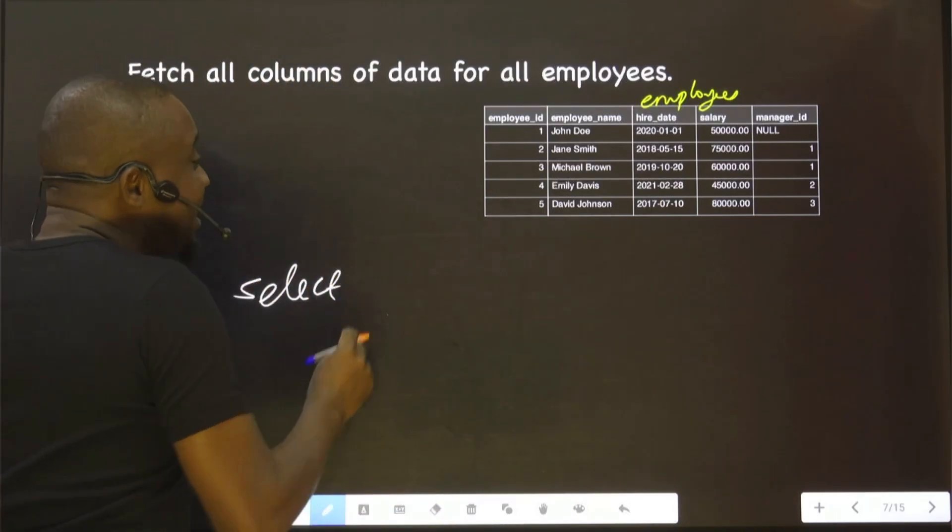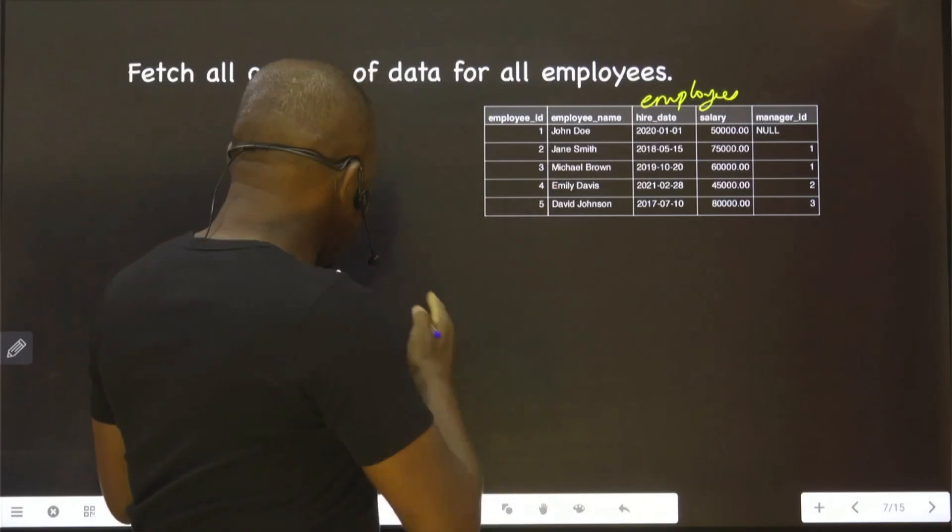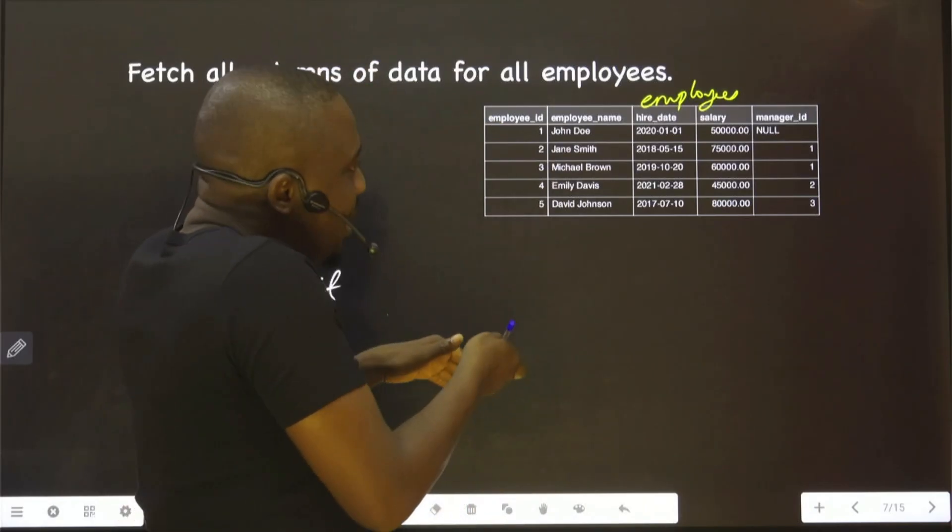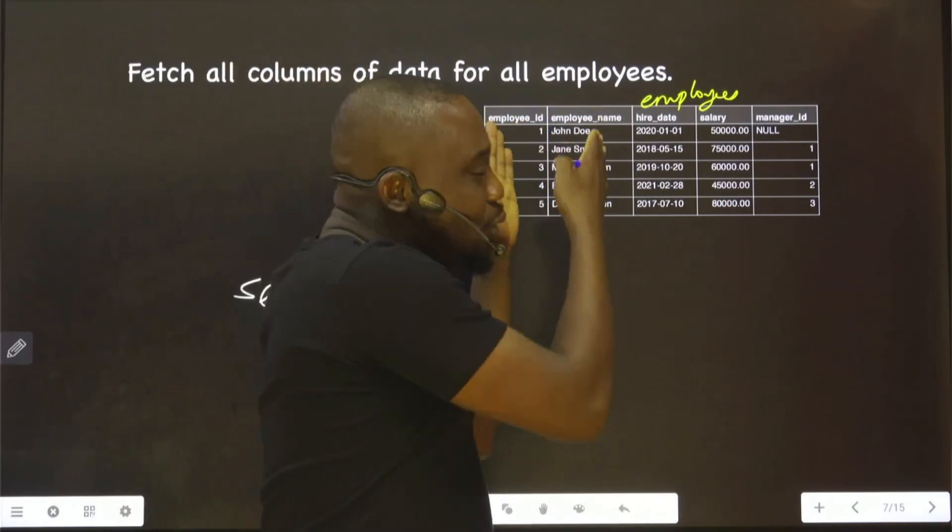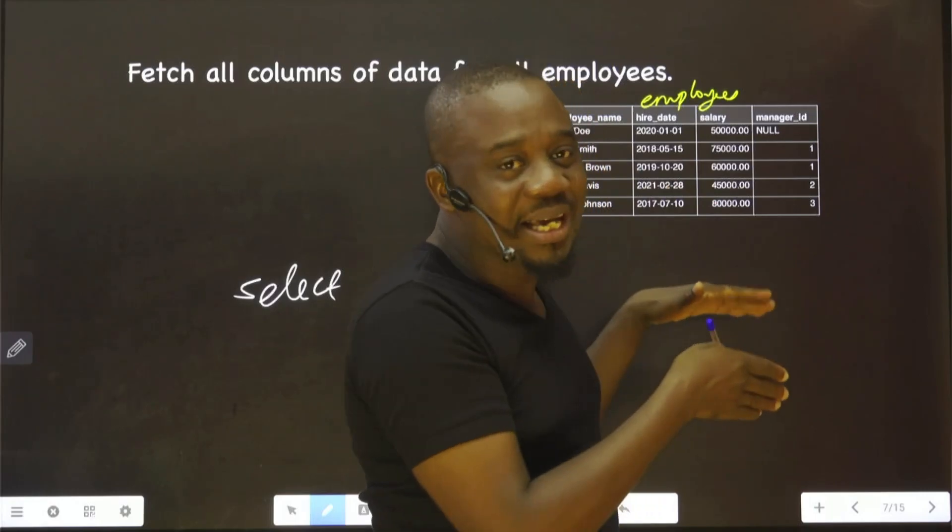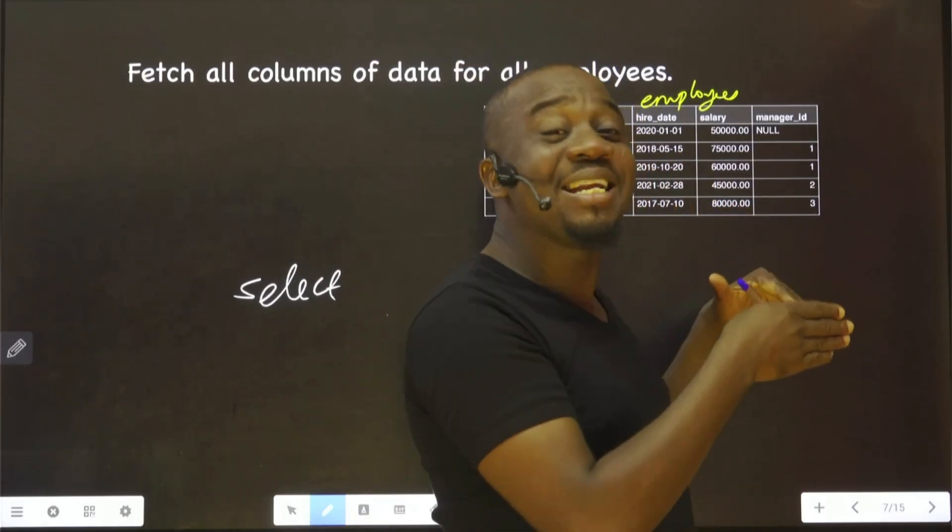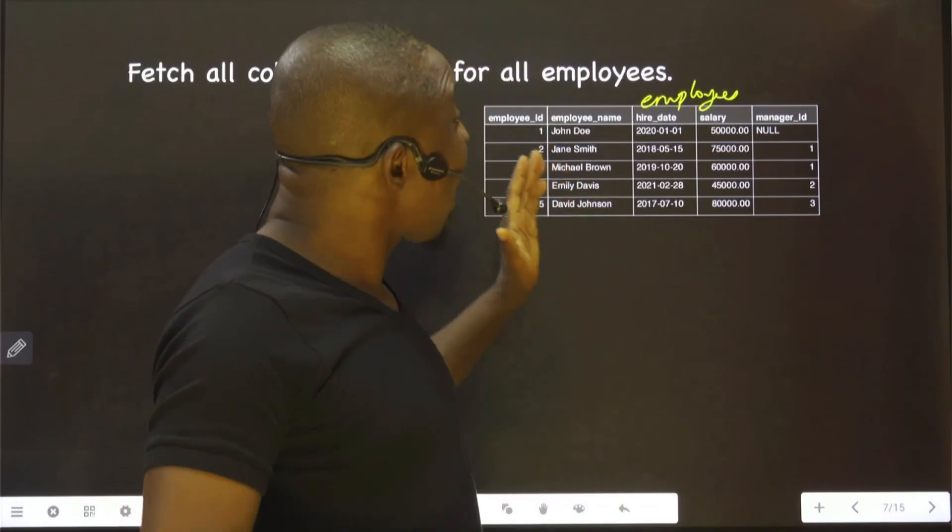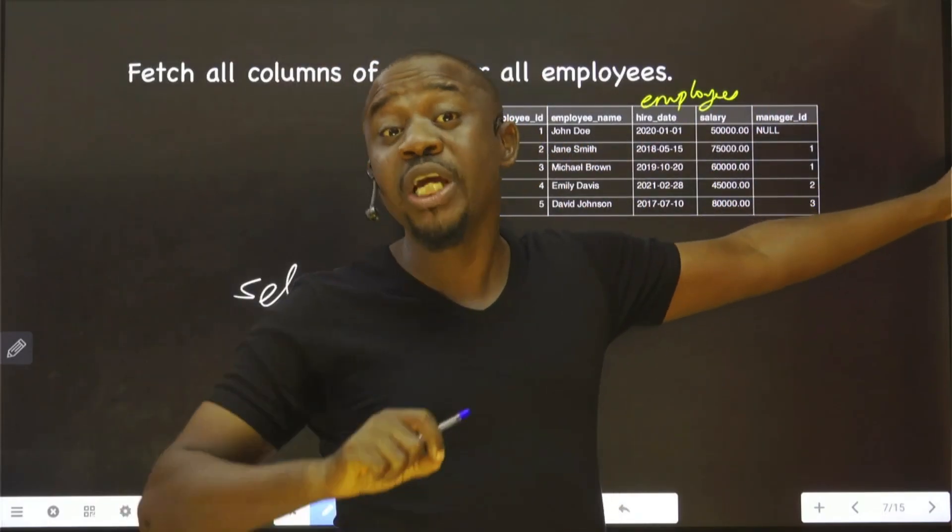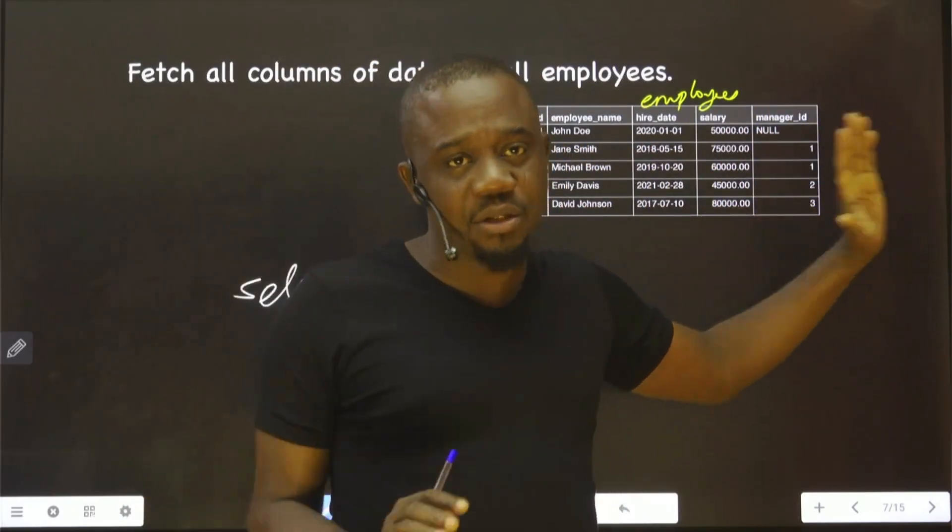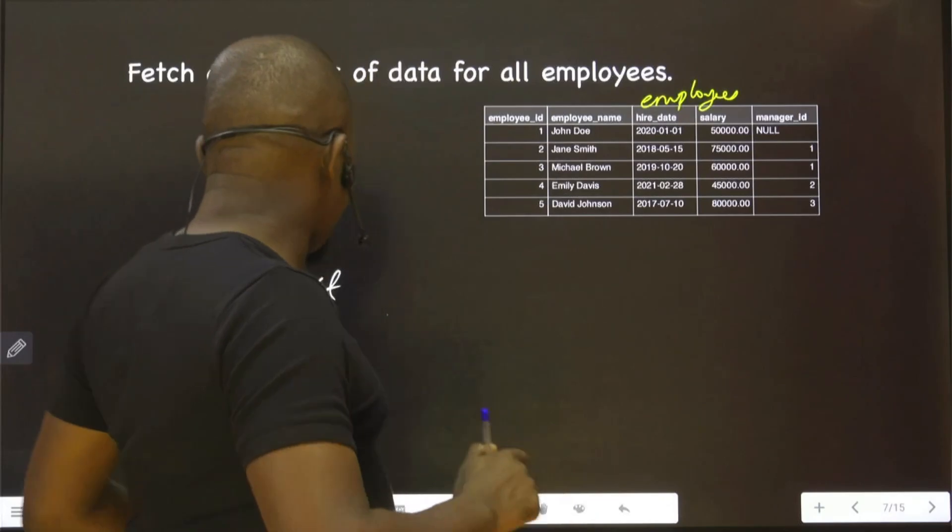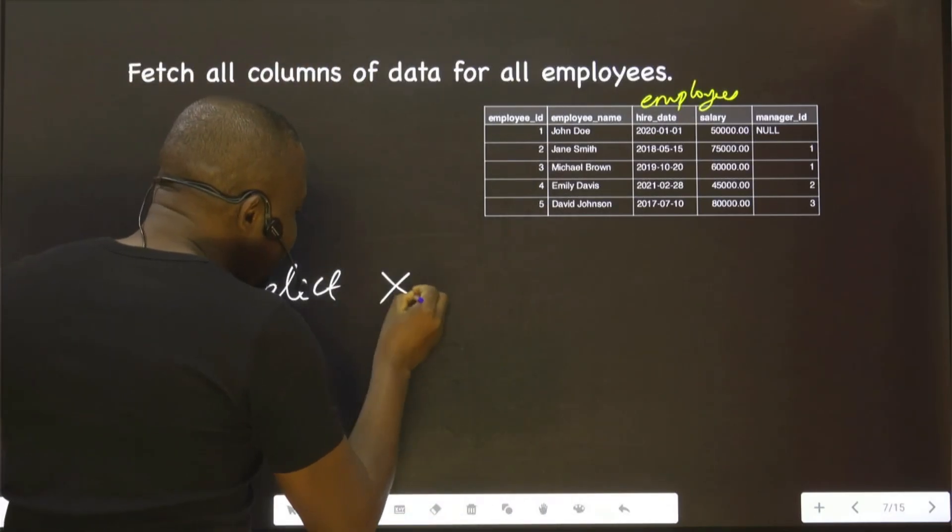Then you start listing: employee ID, employee name, hire date, salary, manager ID. But what if there are up to 20 columns? You keep repeating that? No, the easiest way is to use asterisk.